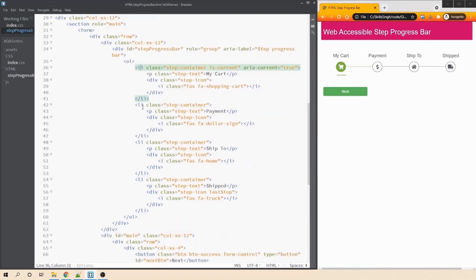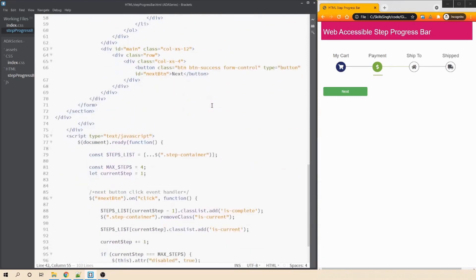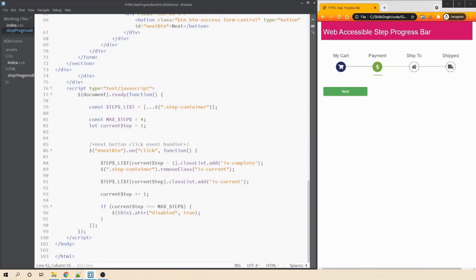Next, we need to make sure that the aria-current equals true attribute is updated for each step the user is currently on. For example, if I click next, the li tag for cart should no longer have aria-current equals true — instead, the payments li tag should have that attribute. We can achieve that using JavaScript, so let's head over to the JavaScript section and add those hooks.